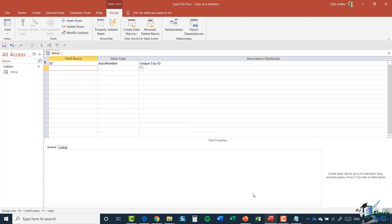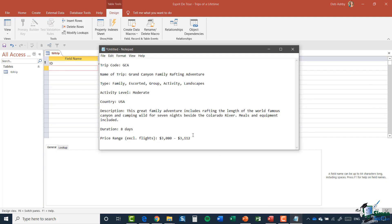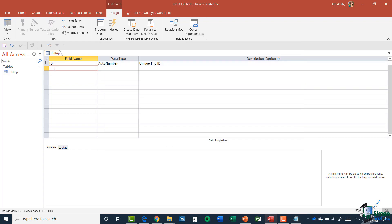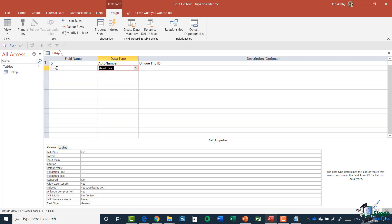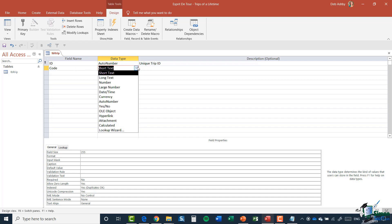Now, let's add a second field. Our second field, if we refer back to our notepad, is going to be this first line in our trip information. So trip code. So let's add in a second field. So this is where I'm going to list that trip code. So I'm going to say code as the field name. Now, the default data type is short text. And you'll see that there are many different data types that we can work with. And we're going to go through some of these as we move through the course.